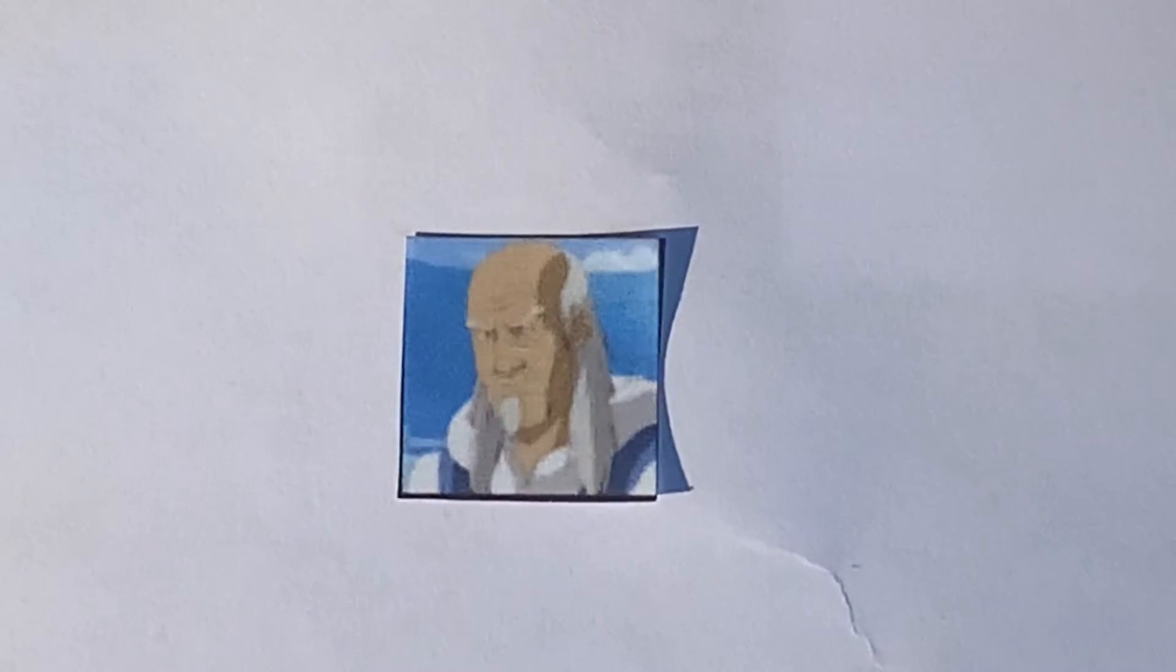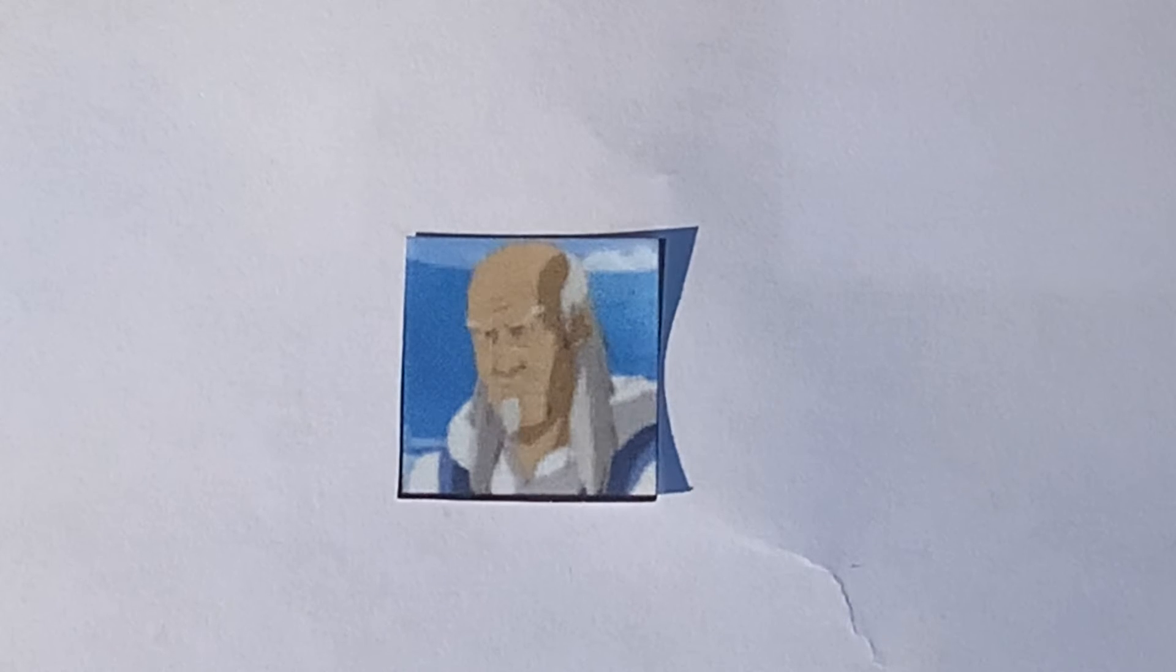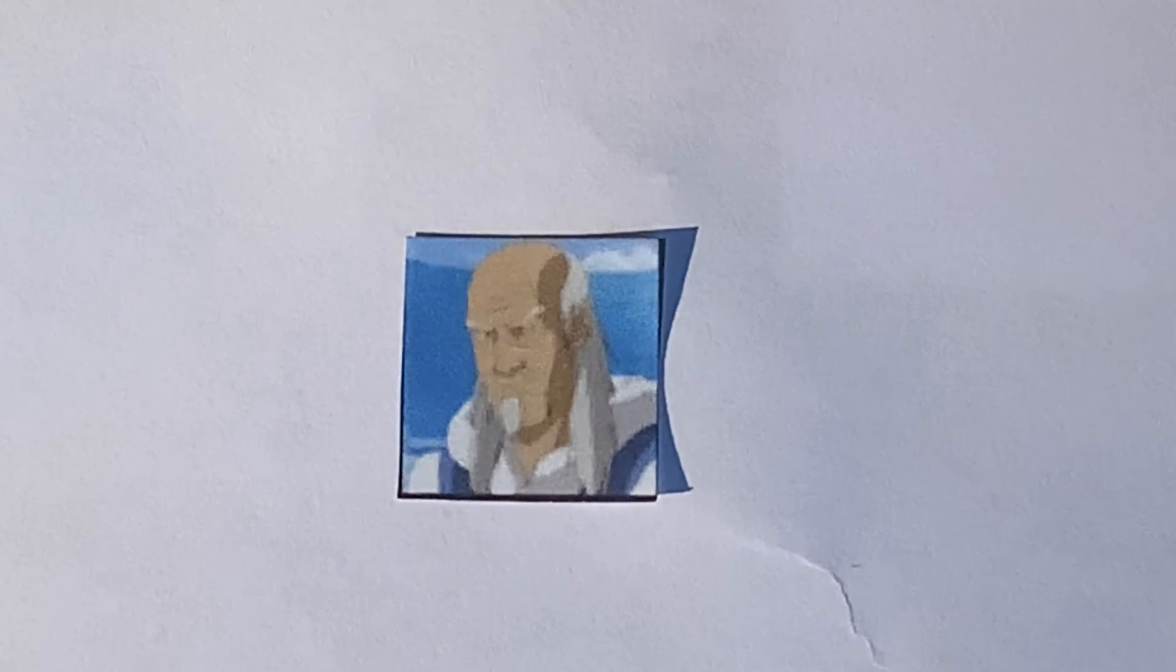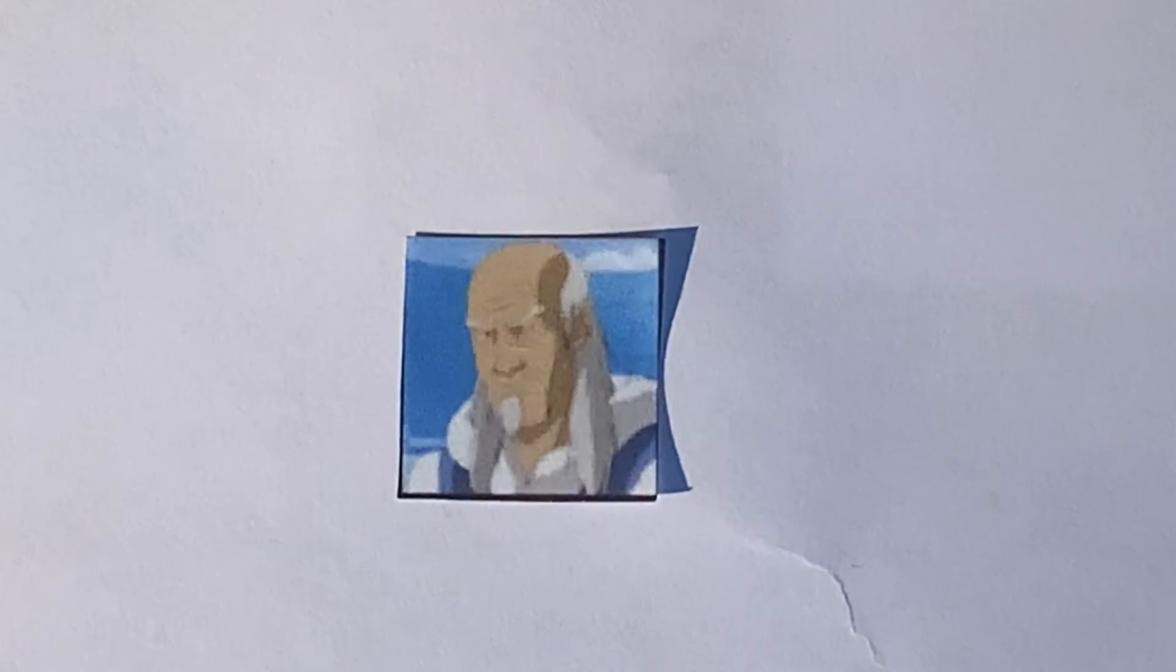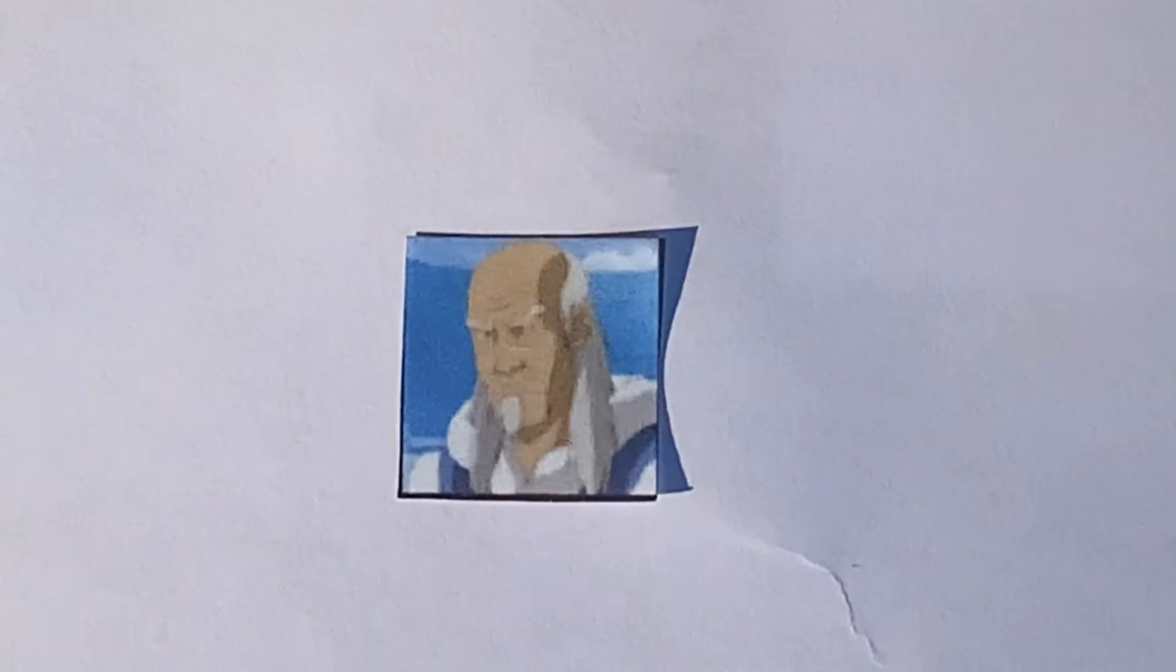Next. It is Master Pakku, the teacher of Katara, and he is a waterbender as you may be able to see by his clothes.